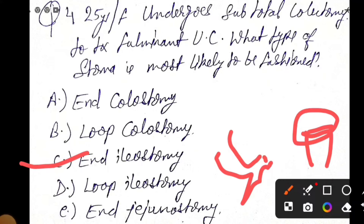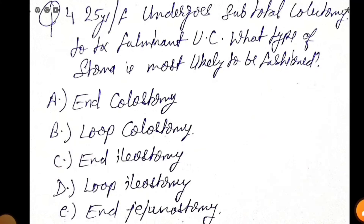So guys, I hope this MCQ is clear. If you have any queries or questions, you can write in the comment section. If you like this video, put a like on it, and you can share this video. These MCQs are very high yield — there is definitely a good chance they appear in exams. Thank you for watching this video. Good day.